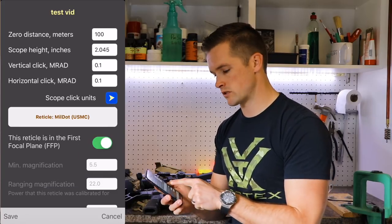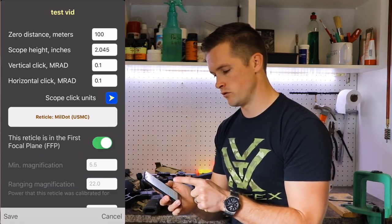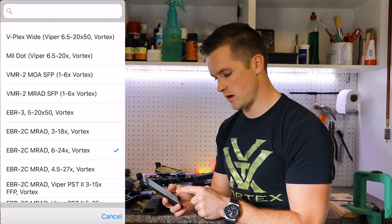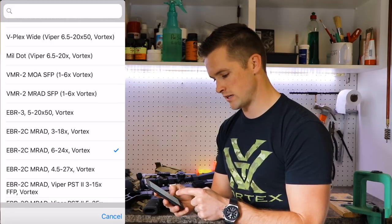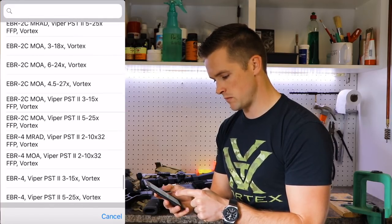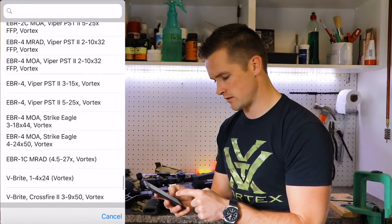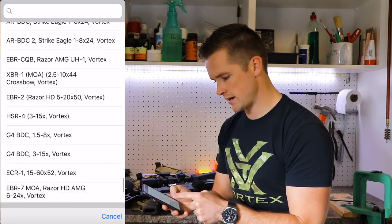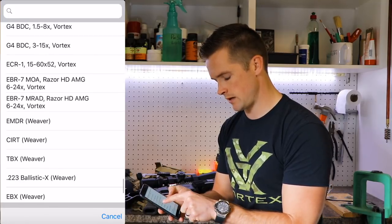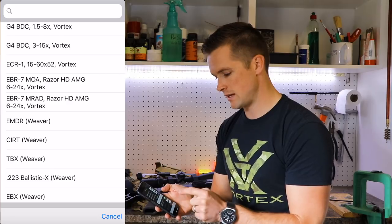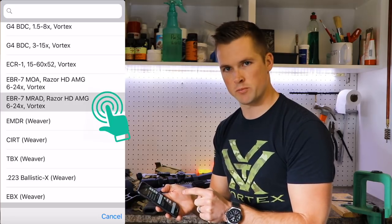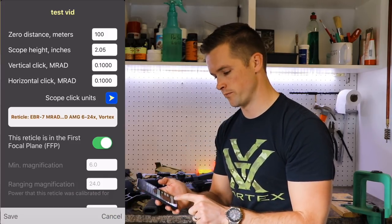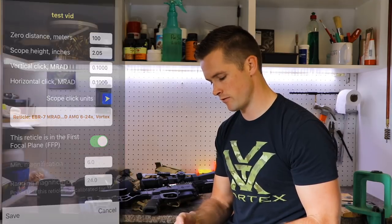The reticle feature is pretty cool — Strelok actually lets you search your scope by name. I have the Vortex Razor with an EBR-7 reticle. Searching 'Vortex Razor EBR-7' brings it right up, giving me a nice layout of my reticle. Then hit save.